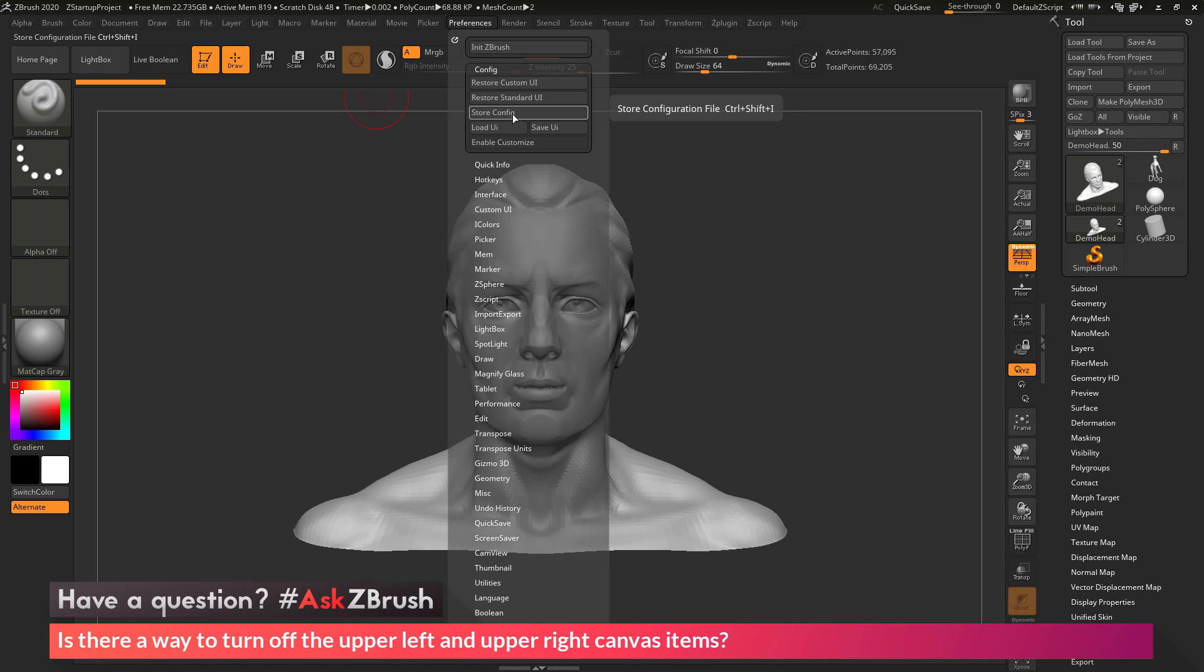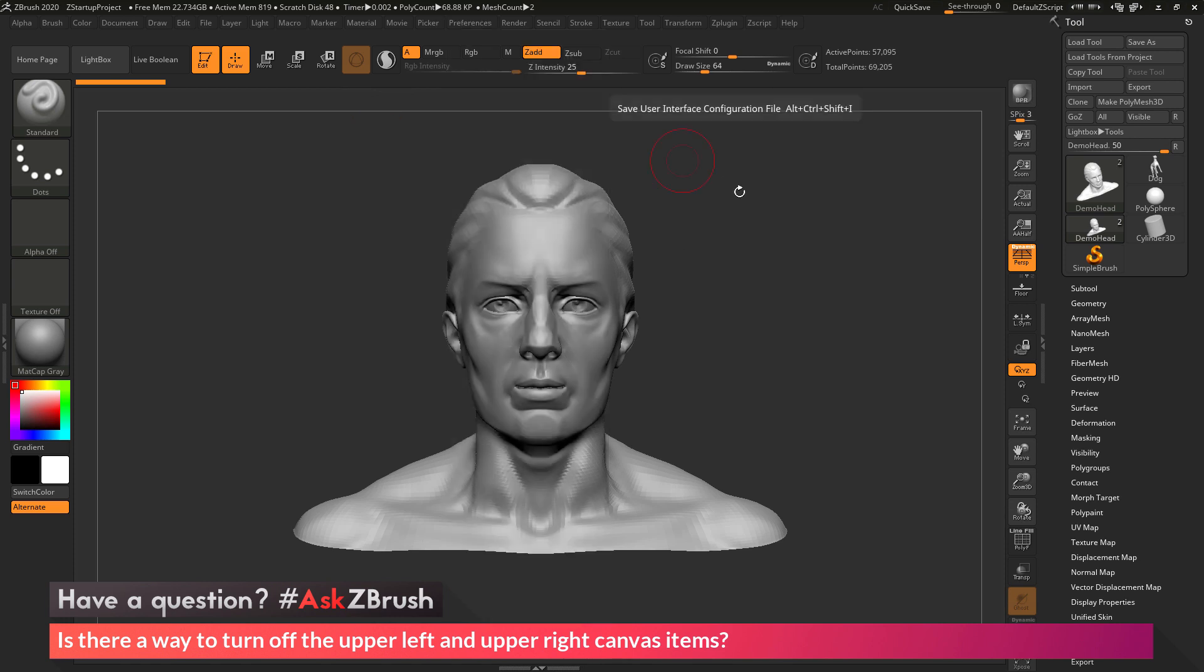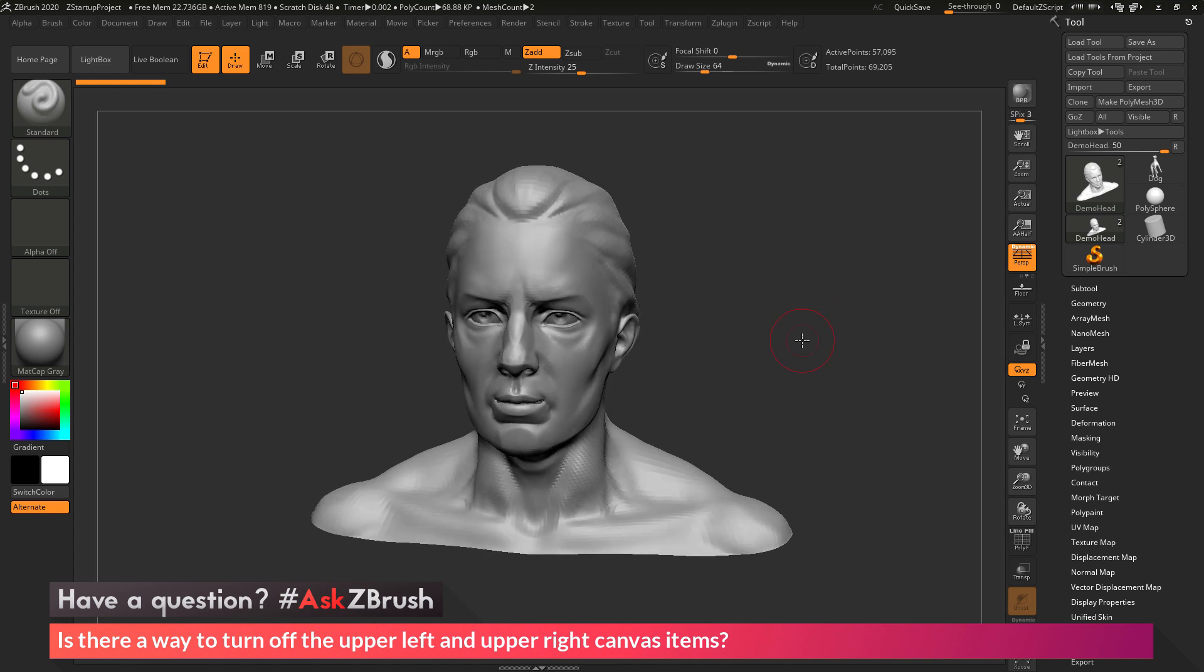And then the next time you launch ZBrush those two UI elements will be turned off. So if you have any other questions related to ZBrush pipelines or processes, please use the hashtag AskZBrush on Twitter. Happy ZBrushing!